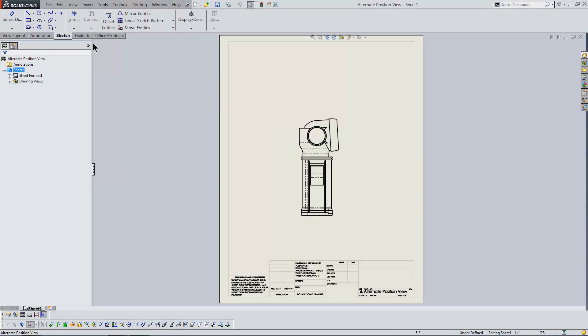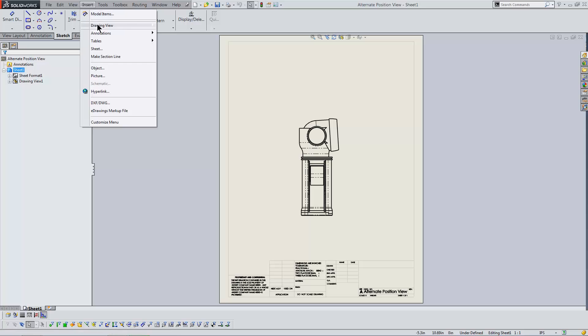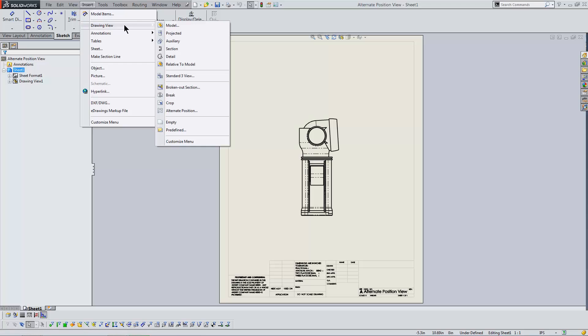On the Insert menu, I'll go to the Drawing View submenu and select Alternate Position View.